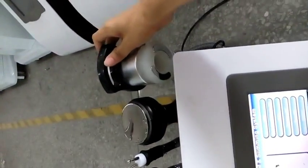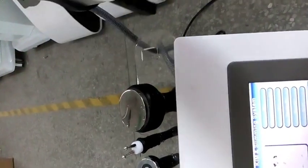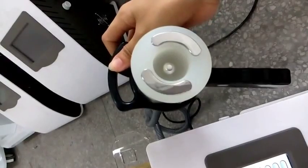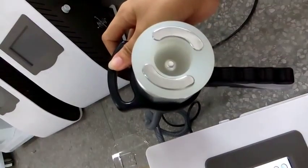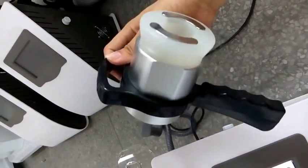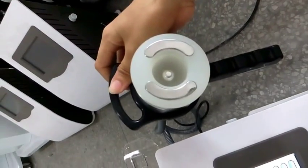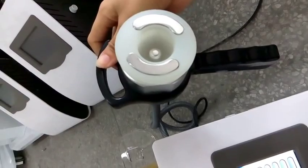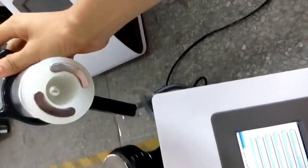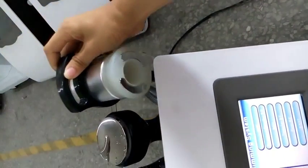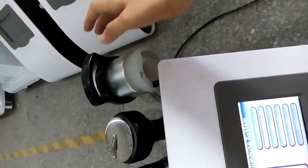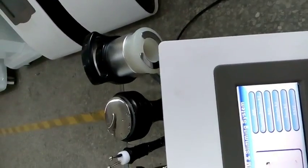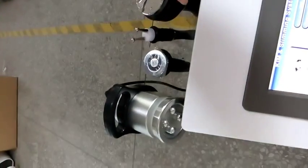And here is the vacuum treatment tip combining with bipolar RF. You may use it after the cavitation slimming treatment for lymphatic drainage and also skin tightening.